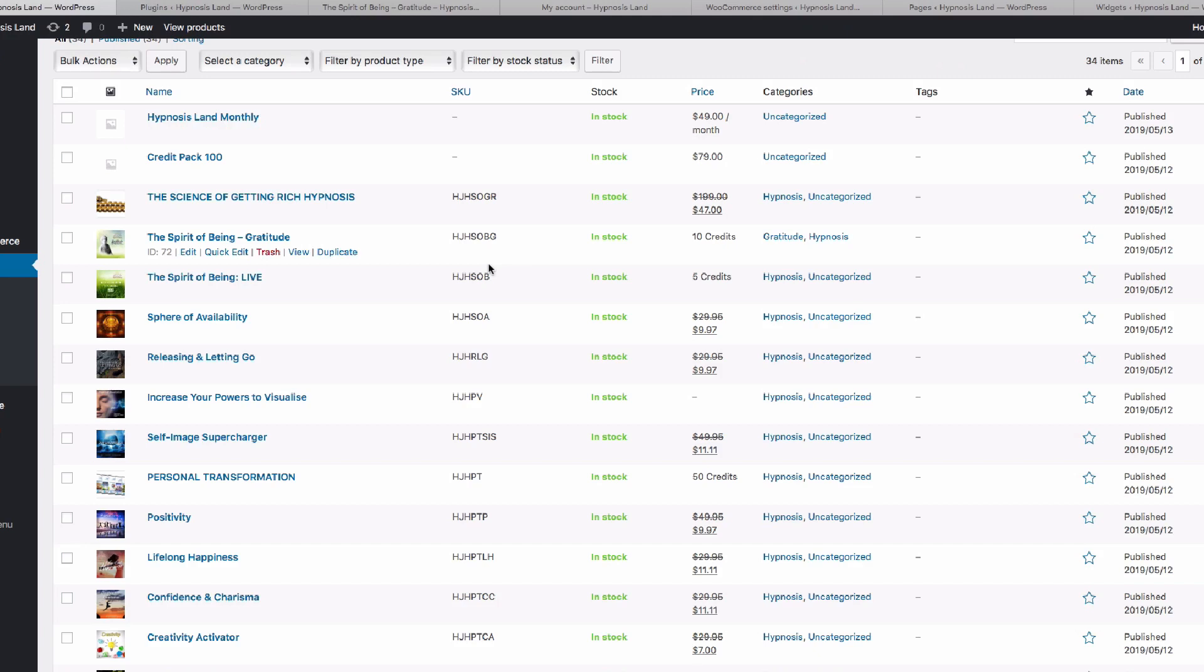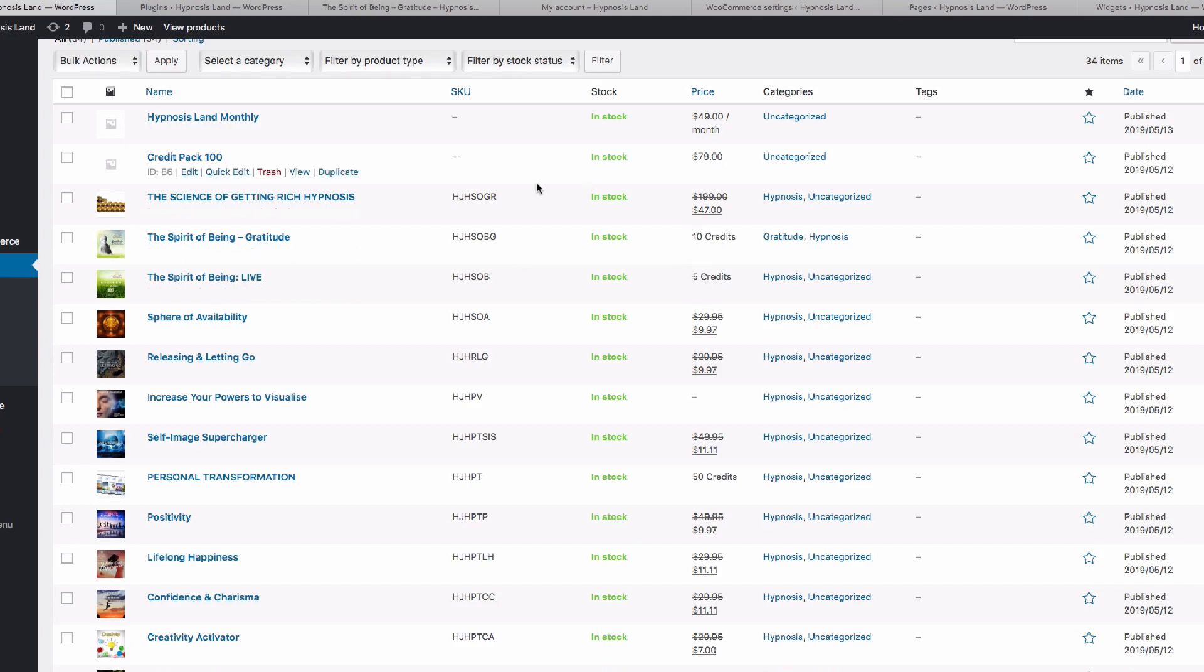Now if we come back into our products list, you can see that we've got the two products that we've edited. One's got 10 credits, one's got five credits. Now you saw me set up the credit pack.